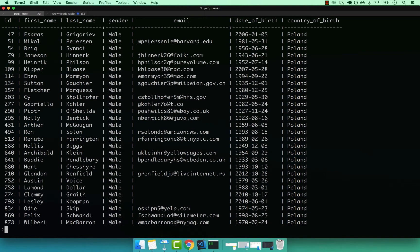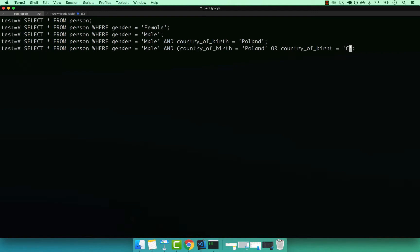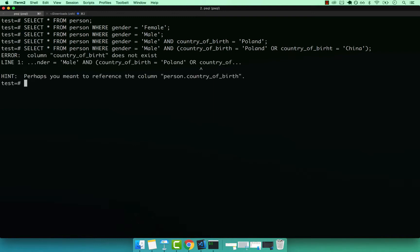So we can also say, we can actually combine these. So I can say country_of_birth equals 'Poland', OR, so I can say OR country_of_birth equals, and then let's say China. And then end that with parentheses, enter.